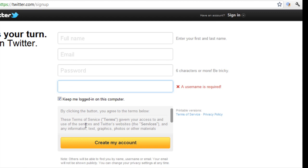Now once you've selected the right username or handle, you're going to click create my account. This is going to bring up another section, and it's got point one: interests. These are topics of interest that it's going to ask you about if you want to follow or select particular people based on those interests.